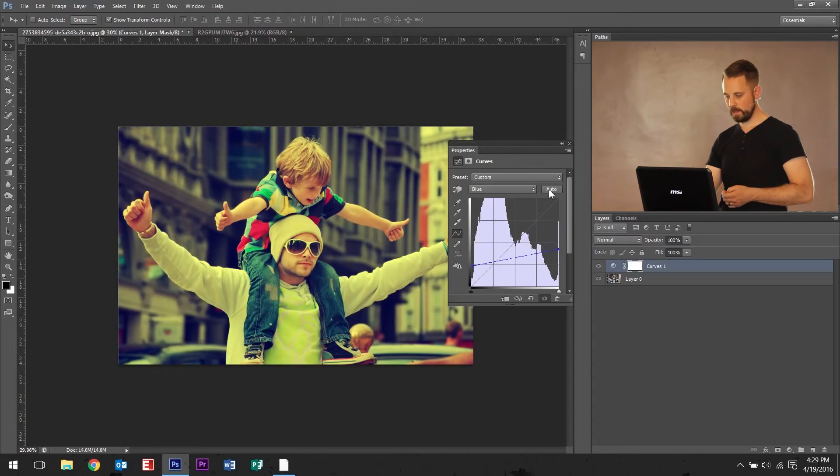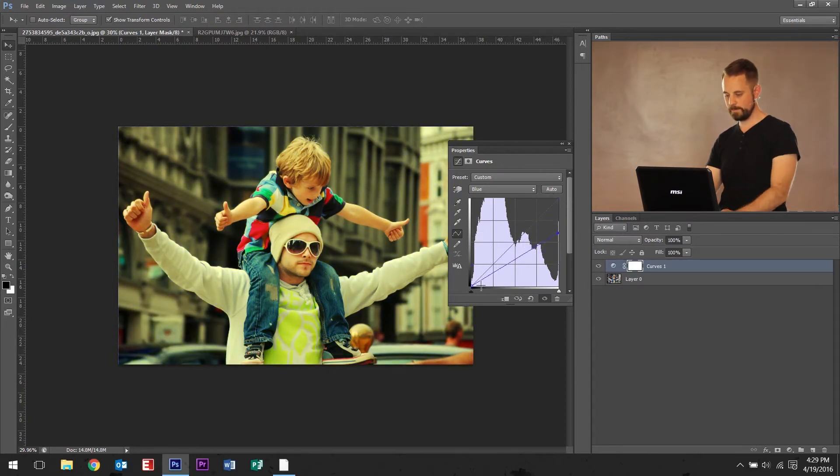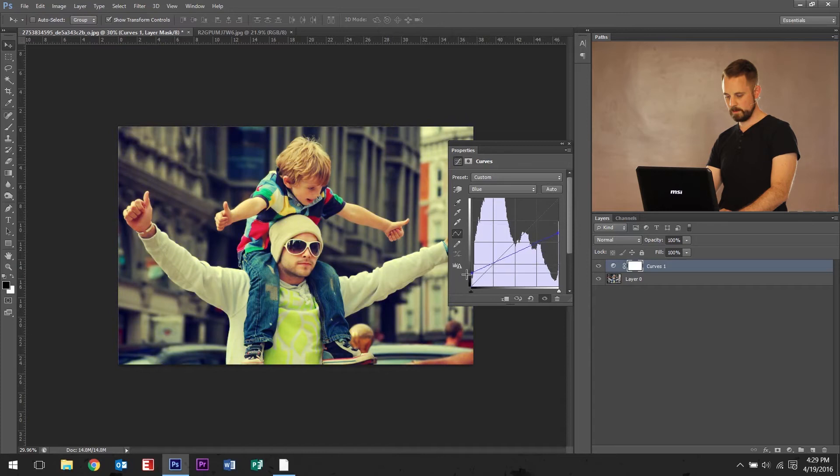So, if you don't like that color scheme, maybe you want something a little bit bluer. So, something like that. Hit auto.